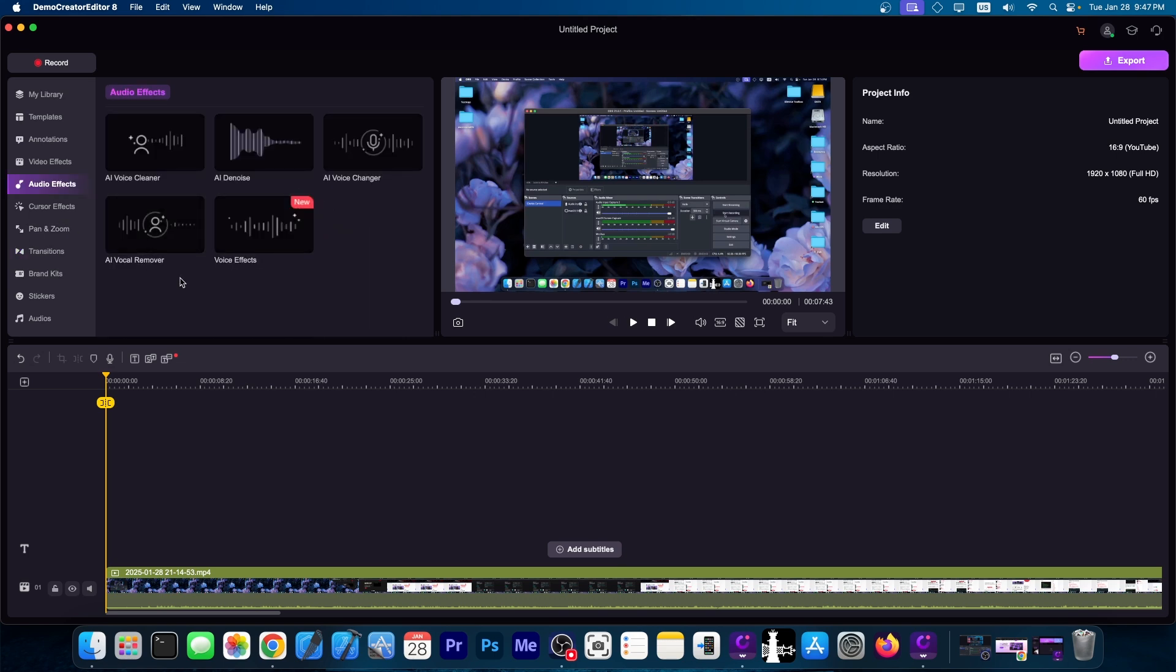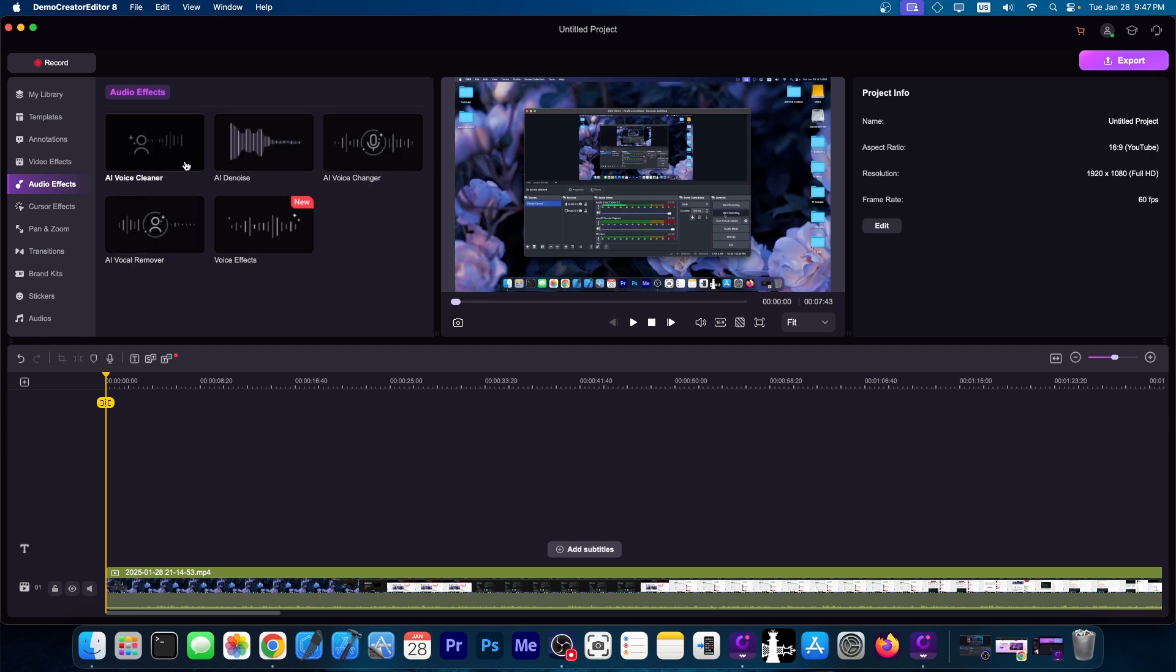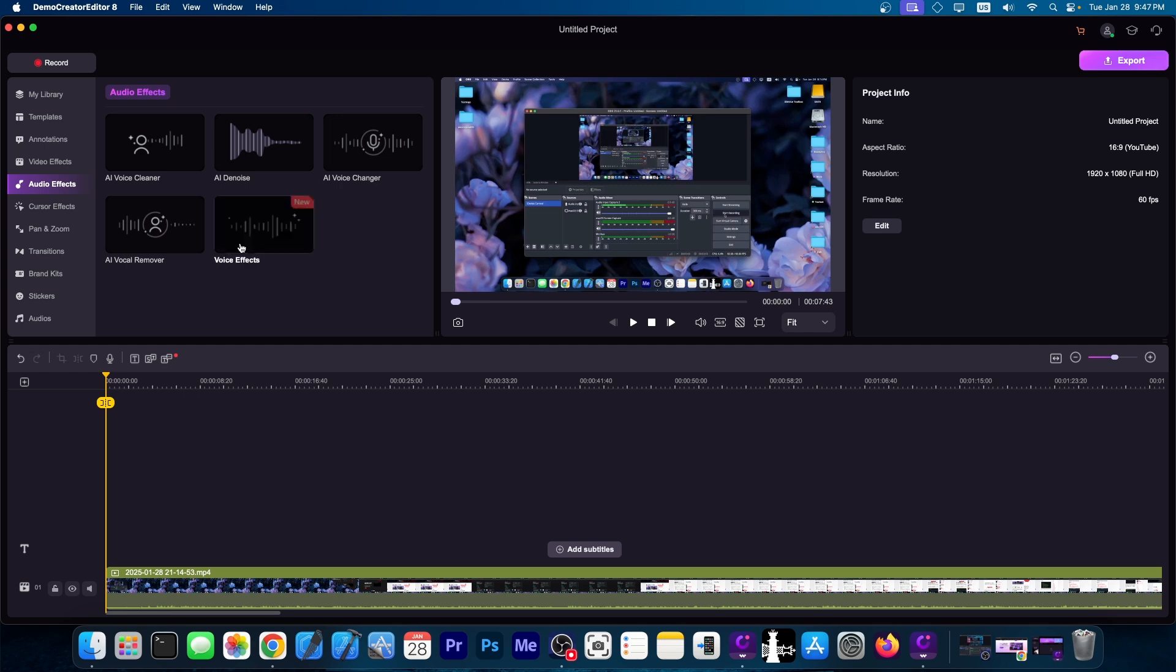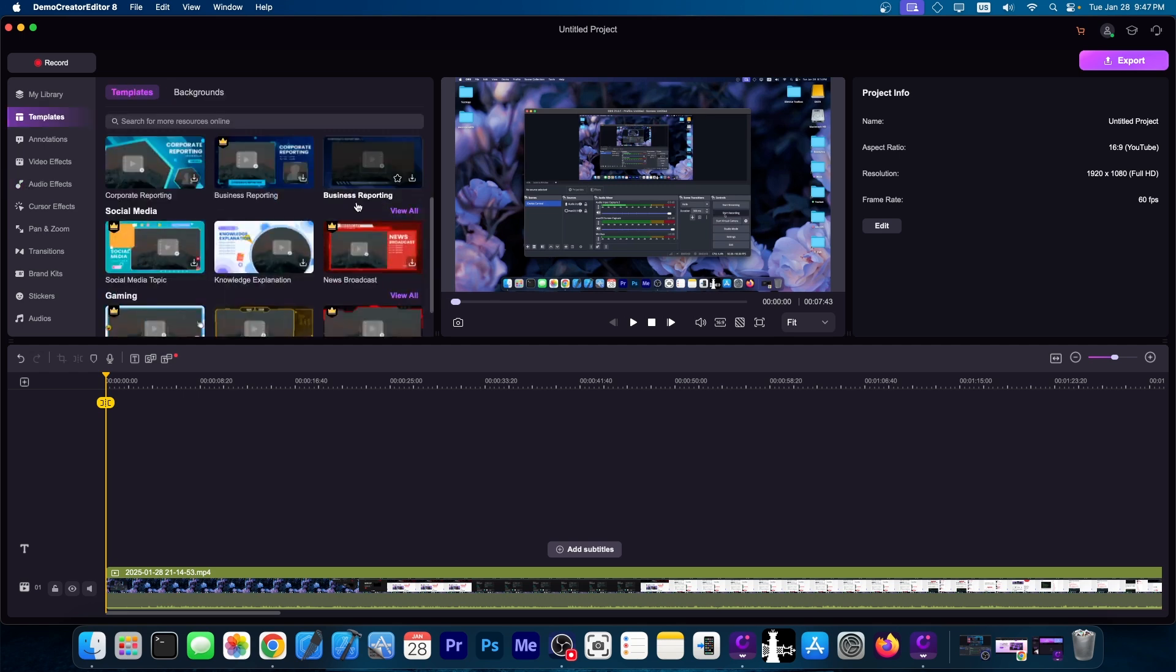On the audio effects, you only have a couple of them, but they are quite powerful. You have AI voice changer or cleaner, both of them are available. You have AI denoise, so if you want to remove noise from the video you can do so. A vocal remover if you want to remove the voice from a recording and voice effects.